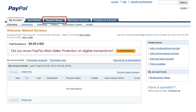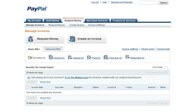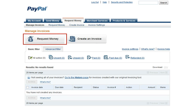From the Account Overview page, there's a tab called Request Money. From here, you have the ability to not only request money, but create invoices as well as monitor requests that have been previously sent out. Since we're requesting money, we're going to click on the Request Money button.